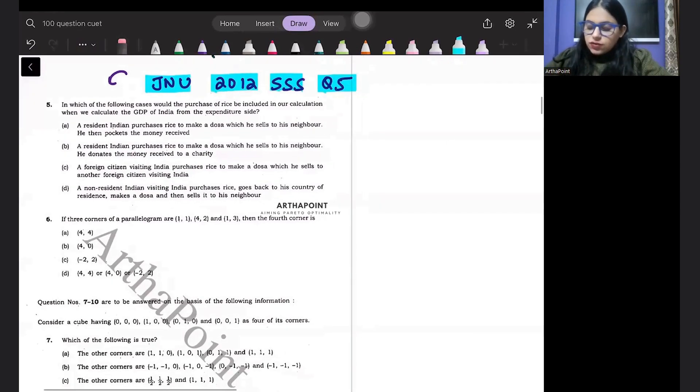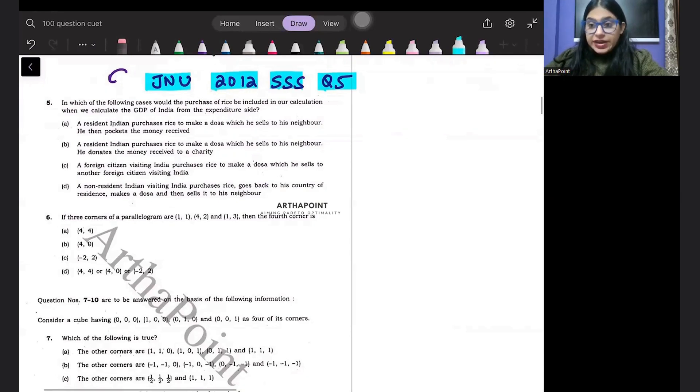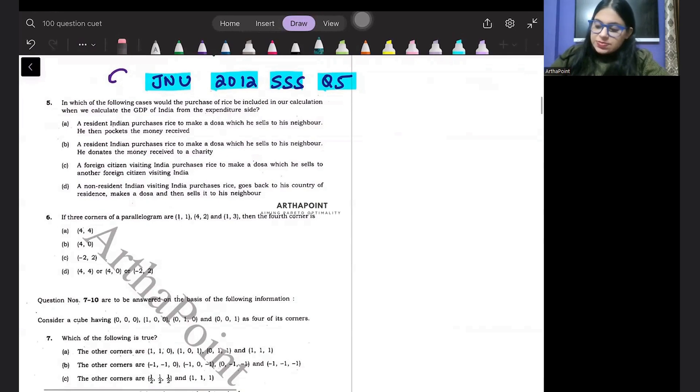In which of the following cases would the purchase of rice be included in our calculation when we calculate GDP of India from the expenditure side?